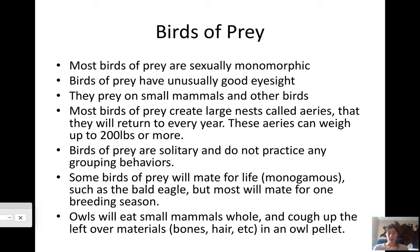Some birds of prey mate for life — they're monogamous, staying faithful to one mate for their entire lives. Bald eagles are a good example, though most birds of prey mate for one breeding season and find a new mate the next. Owls eat small mammals whole and cough up the leftover materials as an owl pellet. Hawks and other birds of prey also produce pellets, but they look different — we'll discuss that at the end of the lecture.